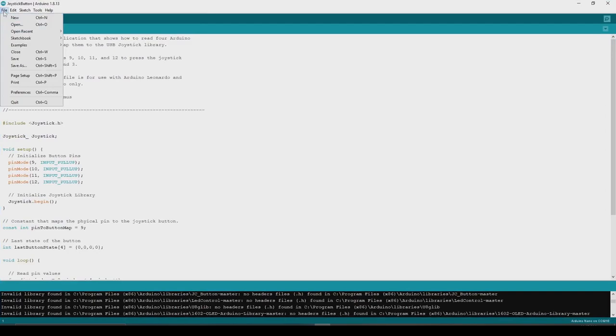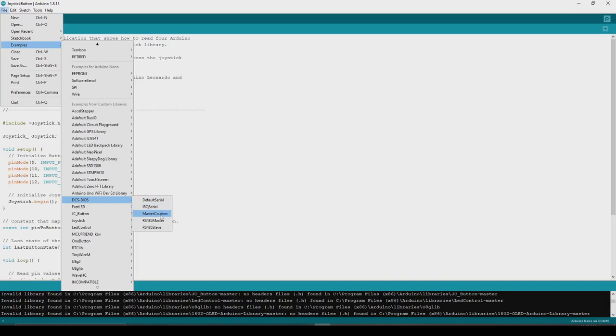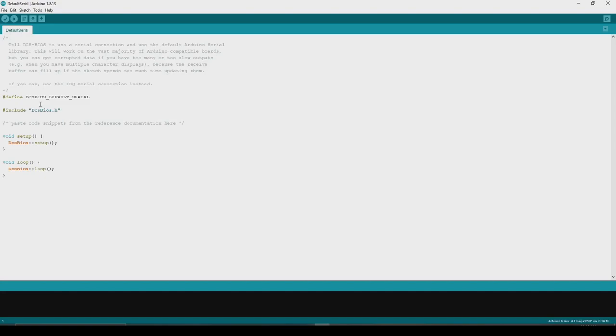Alright, so what we're going to do now is open up an example. You just go to example, you'll see there's a whole bunch of DCS BIOS ones now - default serial, IRQ serial, master caution, master and slave. So DCS BIOS, you can set up one Arduino as a master and all the others as slaves. So you can basically have one USB connection to your computer and a whole bunch of them slaved off that same Arduino. I've never done that, only because this didn't exist when I started my cockpit. Mine's all USB, and I've had no problems with it. So we're going to open up default serial. This is the empty sketch that you'd start with.